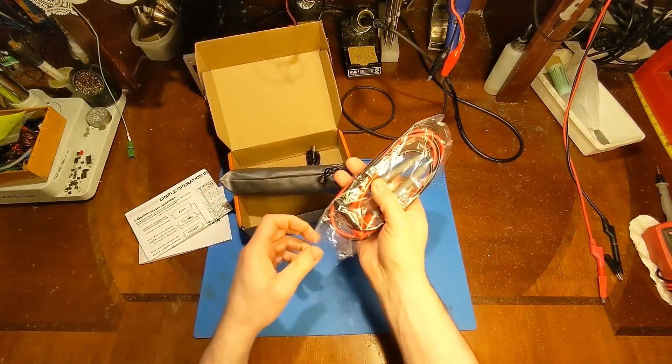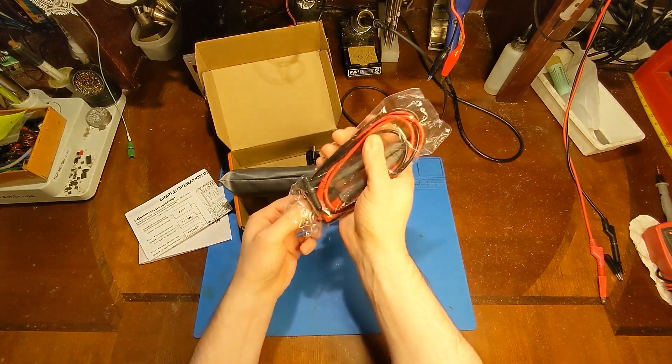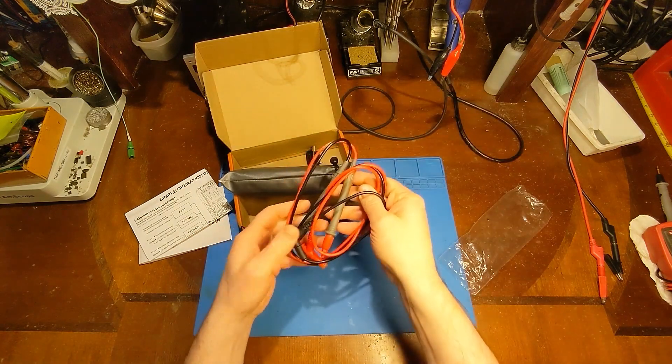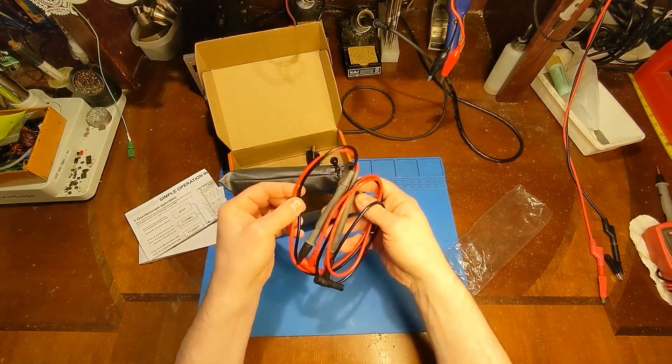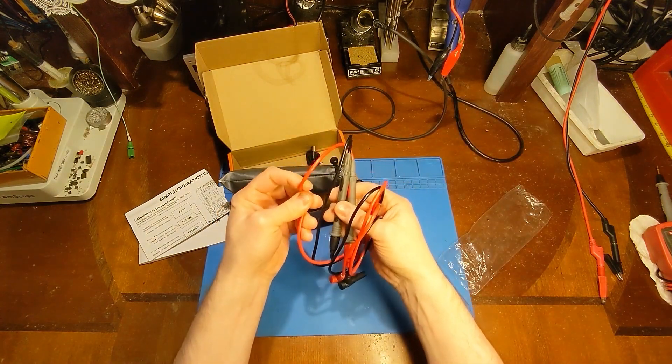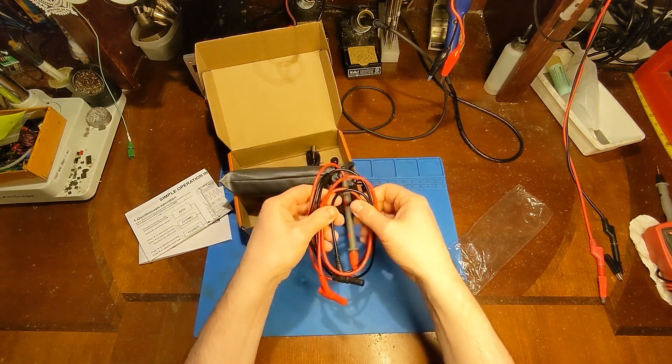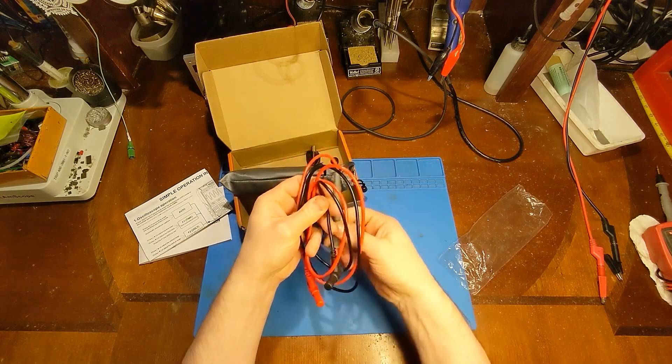So here, I'm going to just take a look at the lead since it fell out first. This is a PVC-feeling insulation on the wire, so it's not the softest.